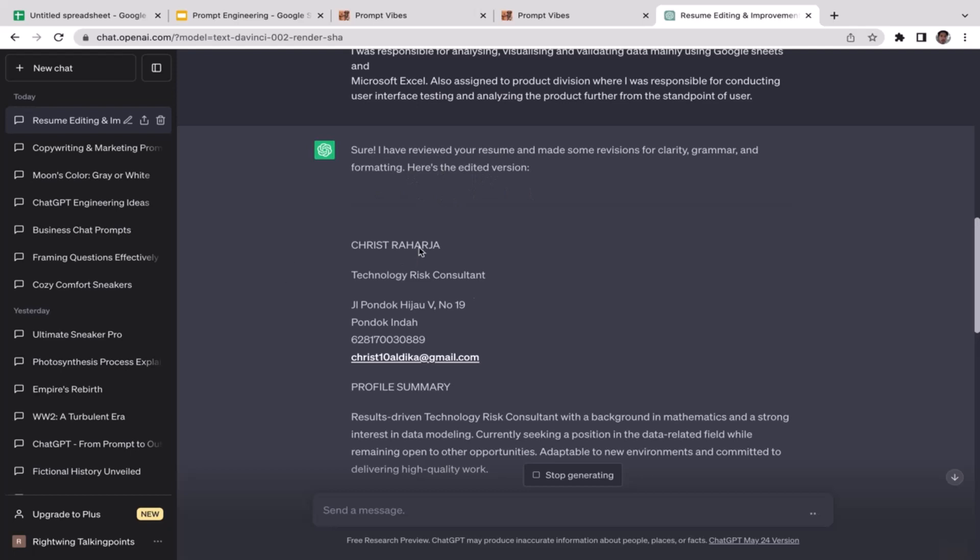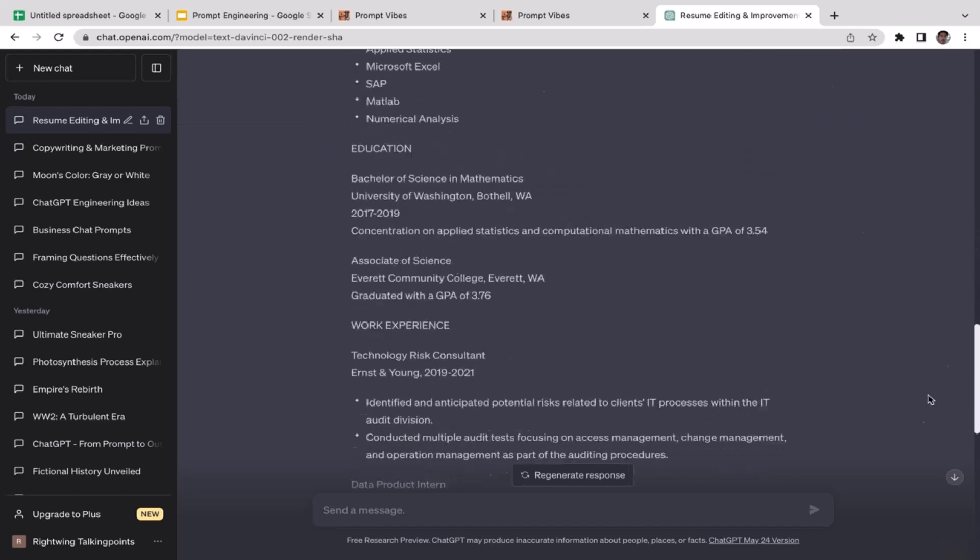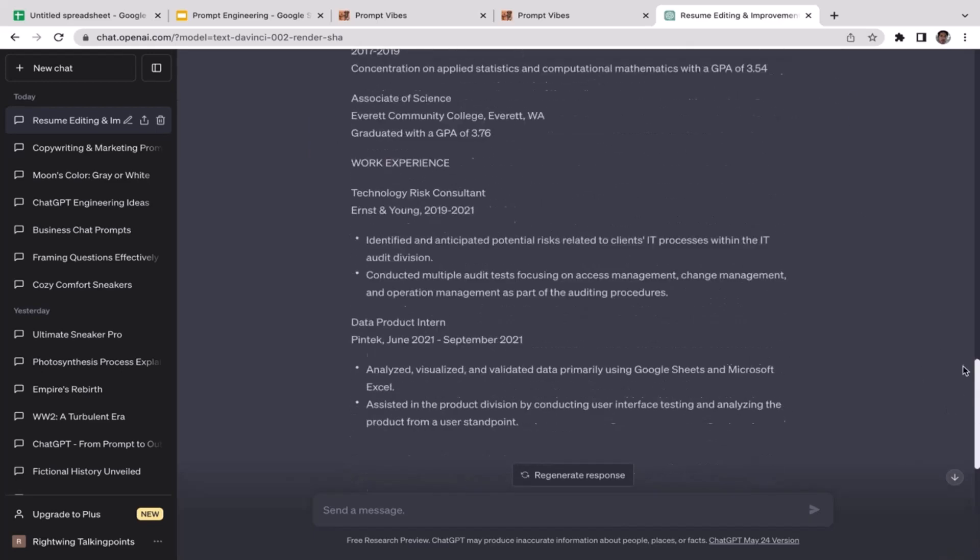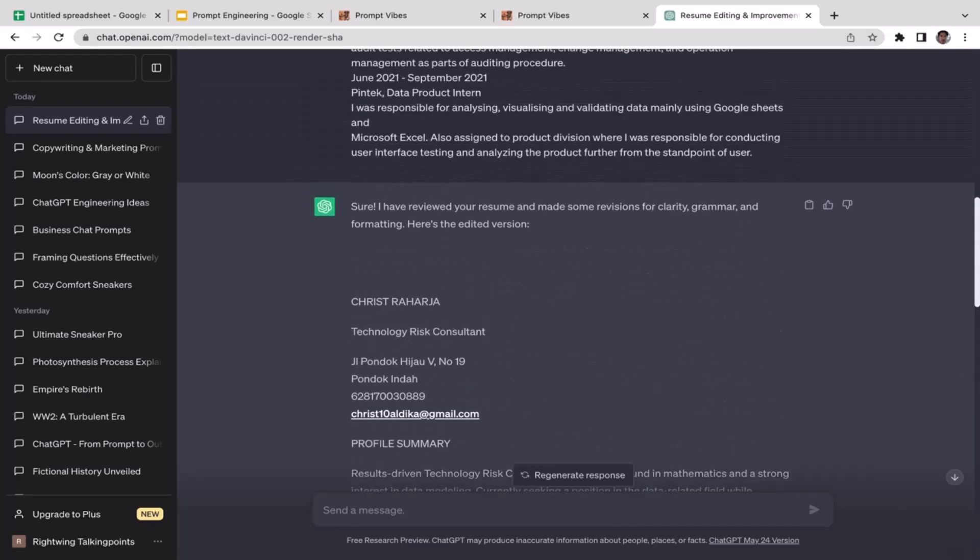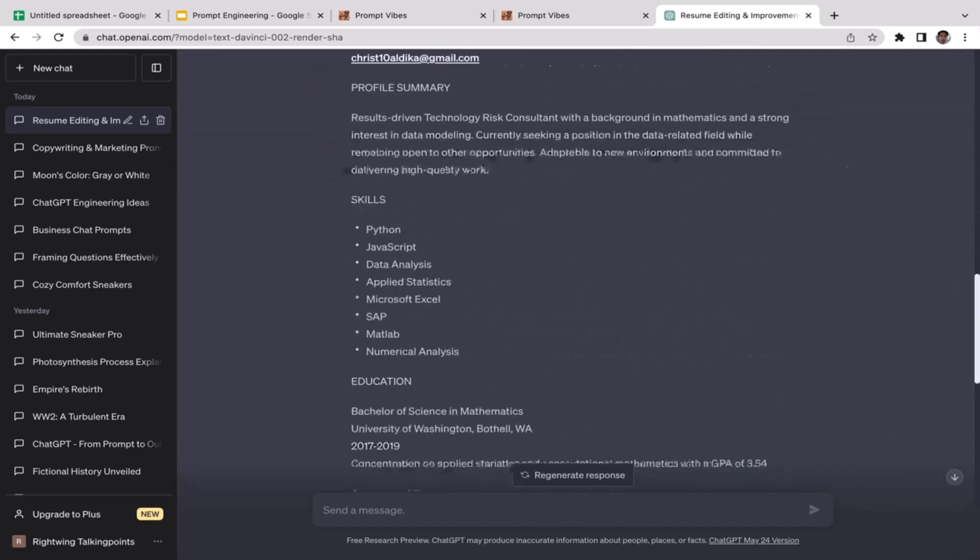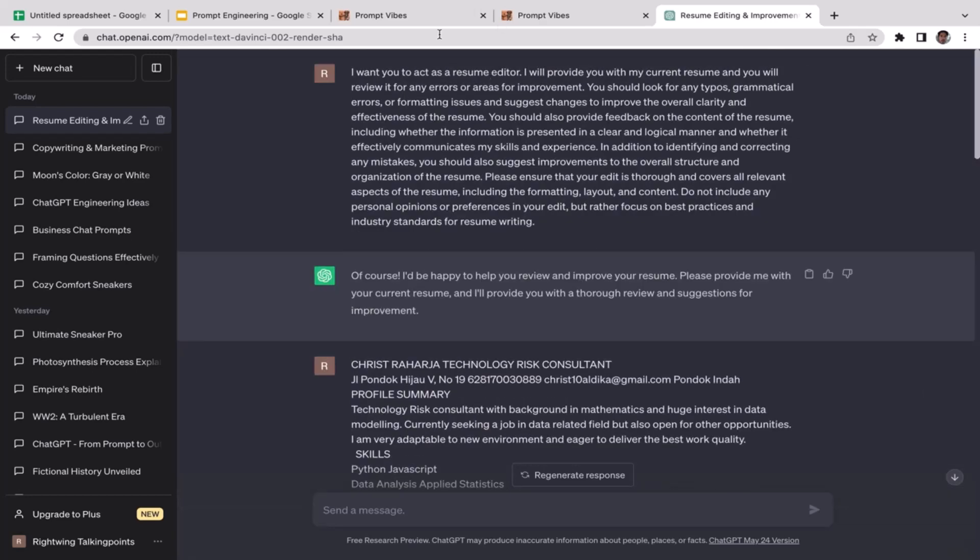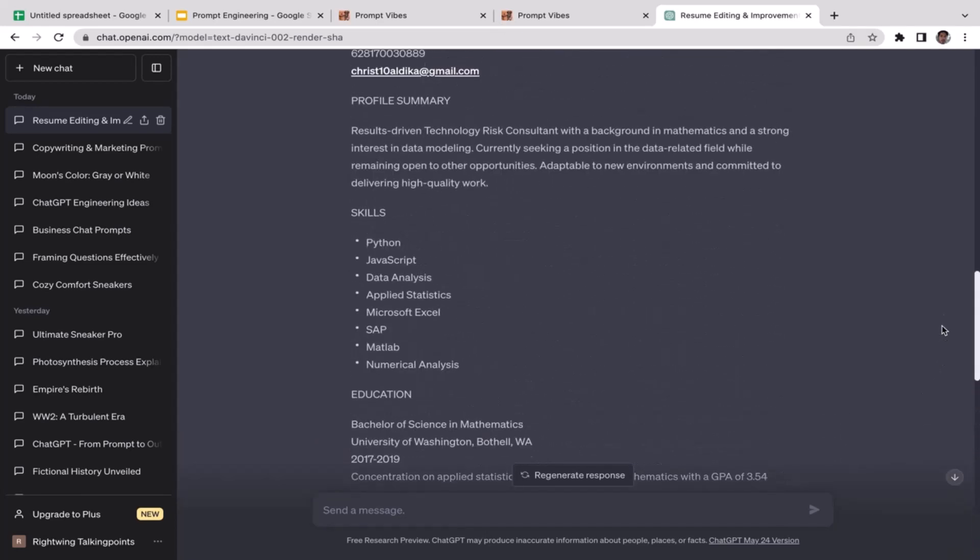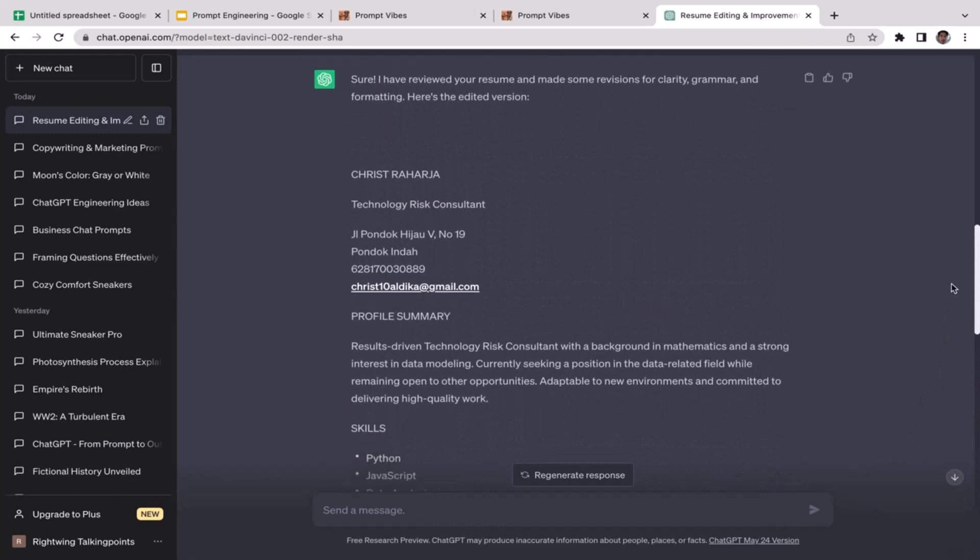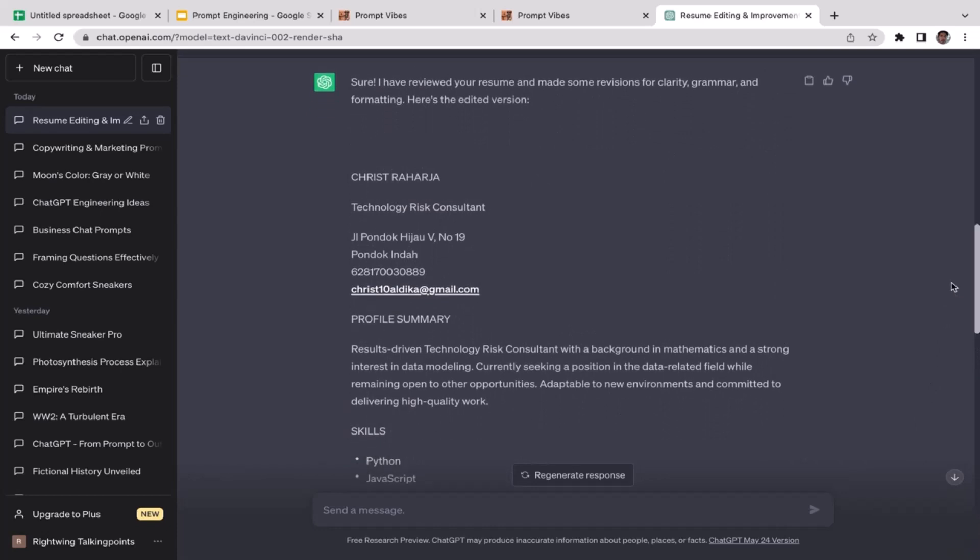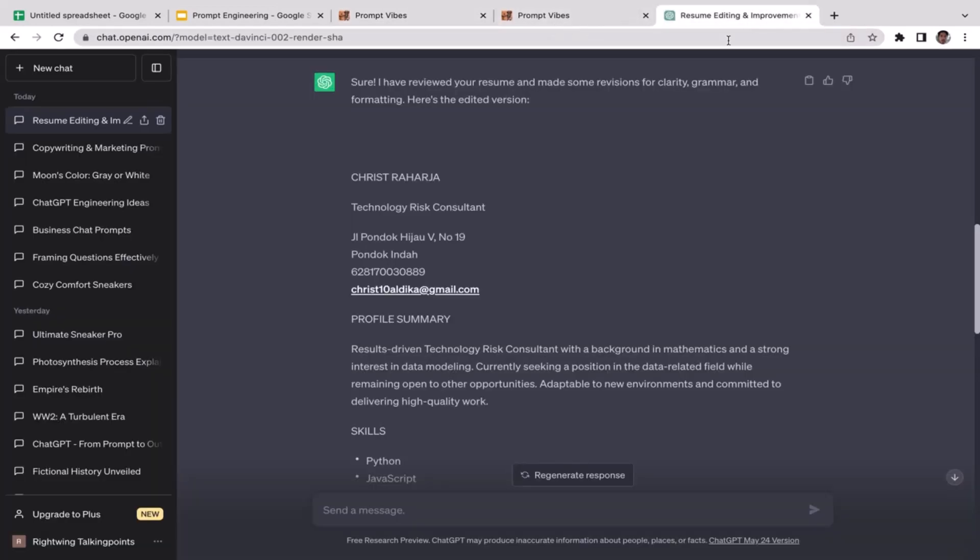Sure, I have reviewed your resume and made some revisions for clarity, grammar, and formatting. Here's the edited version. So this is like the new version of my resume that has been edited and corrected by ChatGPT. As you guys can see here, pretty cool right? It only took like less than a couple seconds.